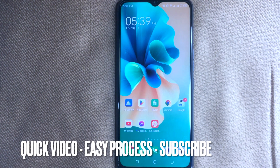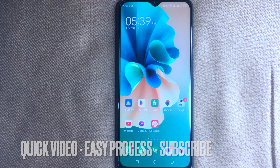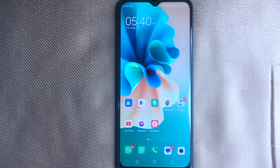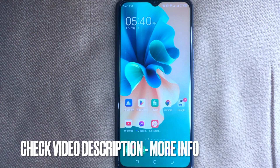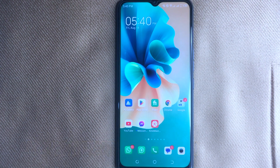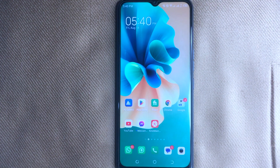Well, maybe it is your first time using Techno mobile and you are not sure how to scan QR codes on Techno mobile phones. So today I am going to show you how to scan QR codes on Techno mobile phones. Check the video description and I will try to leave the written instructions.